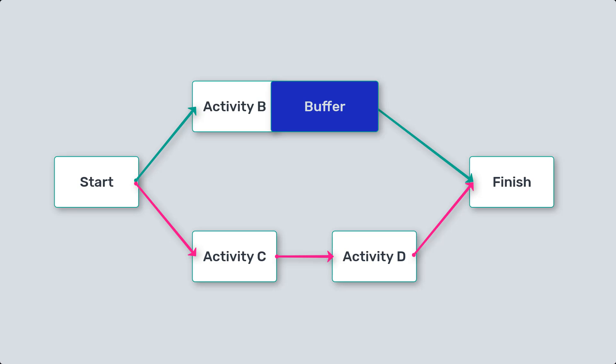By incorporating buffers, the critical chain method helps to manage uncertainties, minimizes multitasking, and improves project flow.